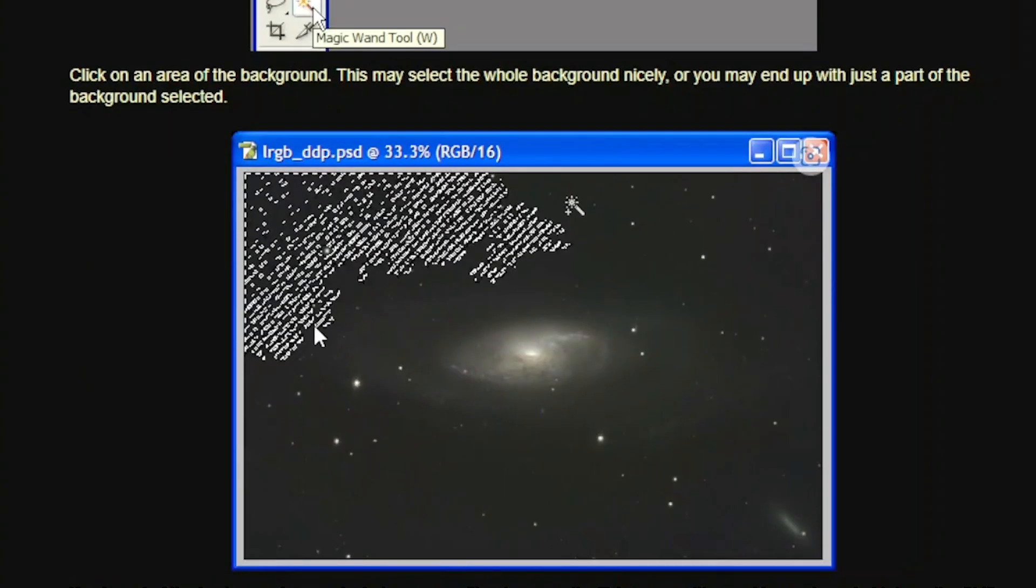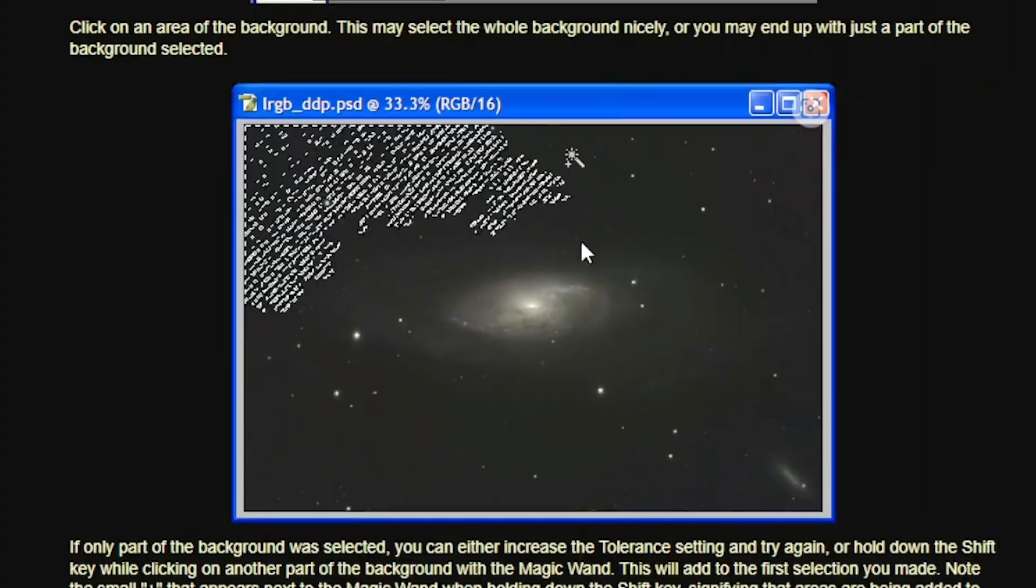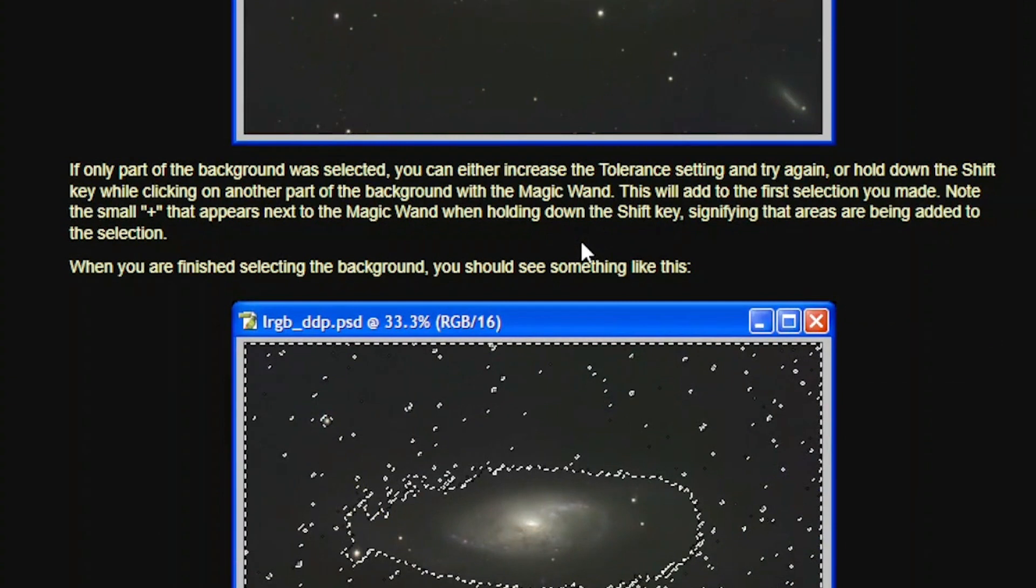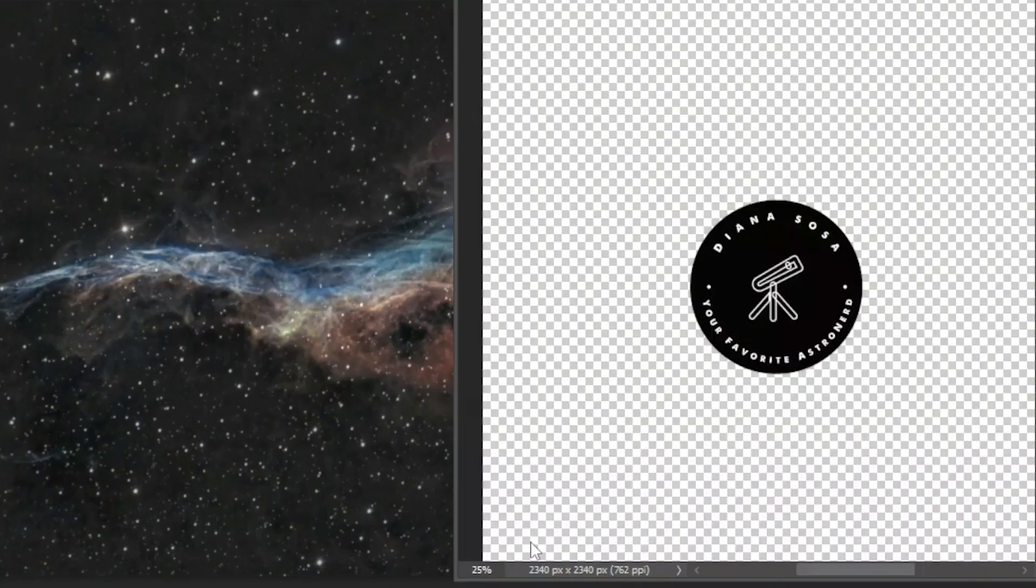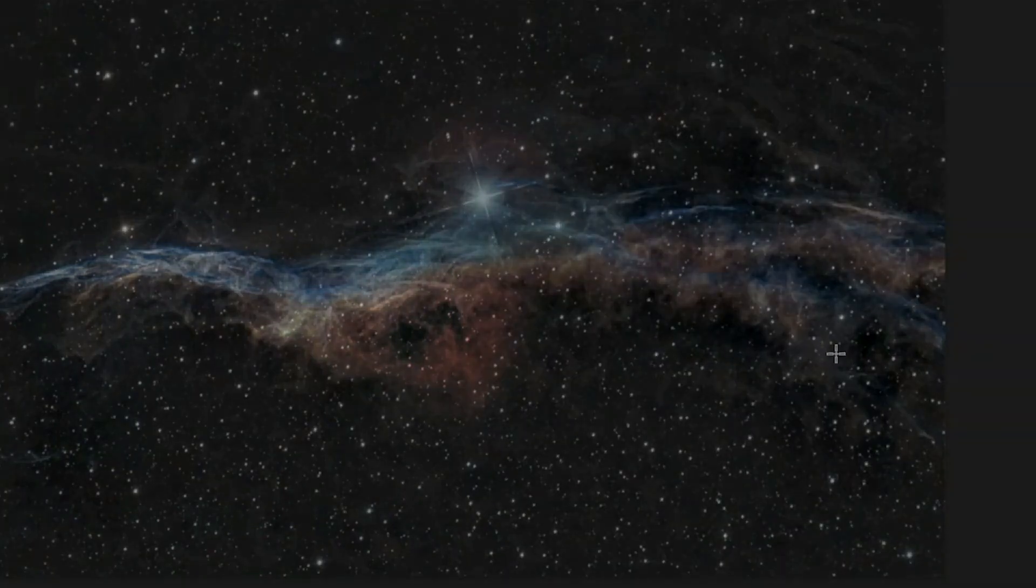And then I am going to start seeing maybe just the first parts of it that it's going to be selected. And I have two options. I can just press alt key and continue looking for those parts of the background, or I can just increase the tolerance. So, let's just go ahead to my image.